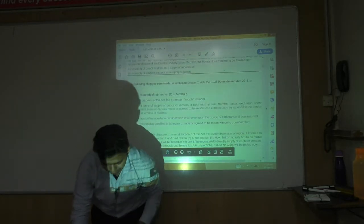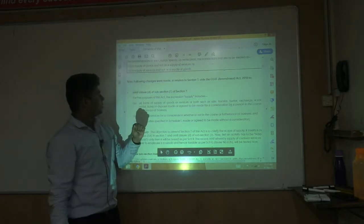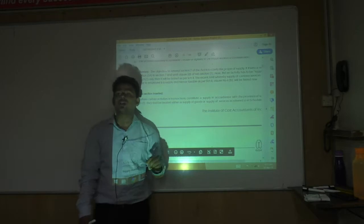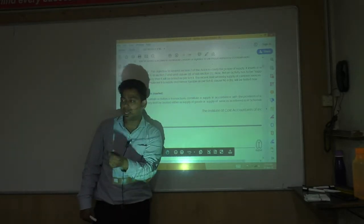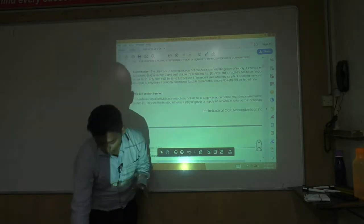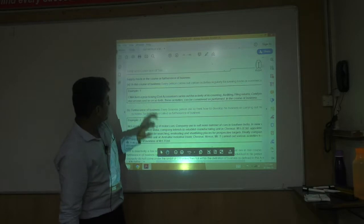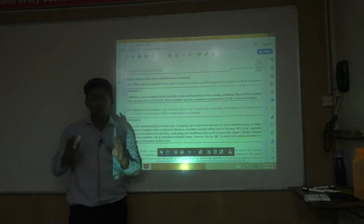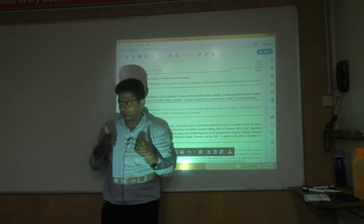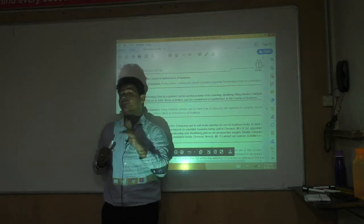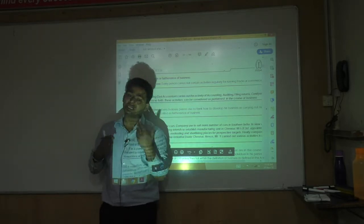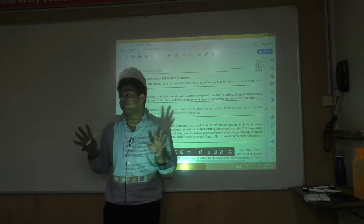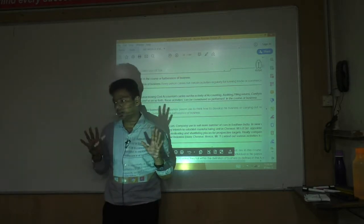The new section is Section 7(1)(A), which talks about what is supply of goods and what is supply of services — that is Schedule 2. Now, the answer should be whether it is a supply or not a supply. We are not discussing whether it is taxable or not taxable — we are talking about whether it is supply or not, and if it is supply, under which section: 7(1)(A), 7(1)(B), or 7(1)(C).